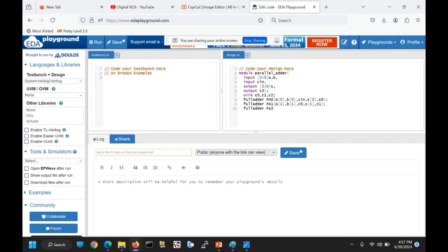For the third full adder, the inputs are A[2], B[2], and carry from the second full adder C1, with outputs S[2] and C2 as sum and carry.